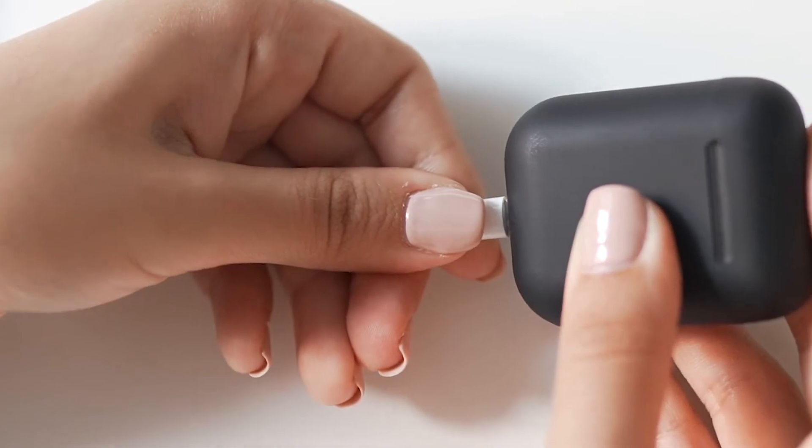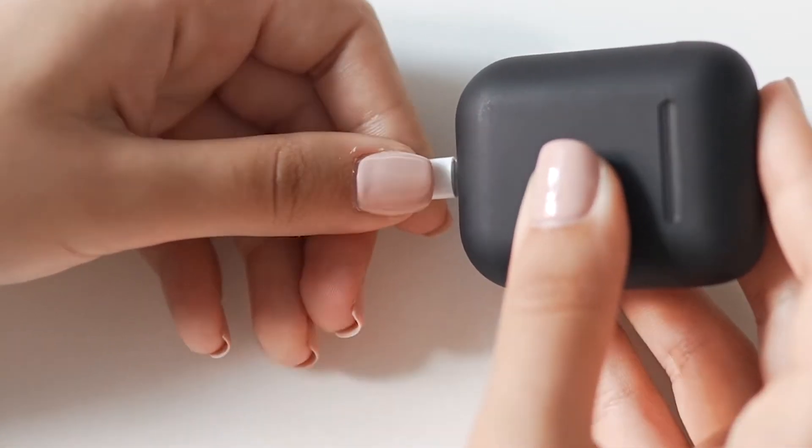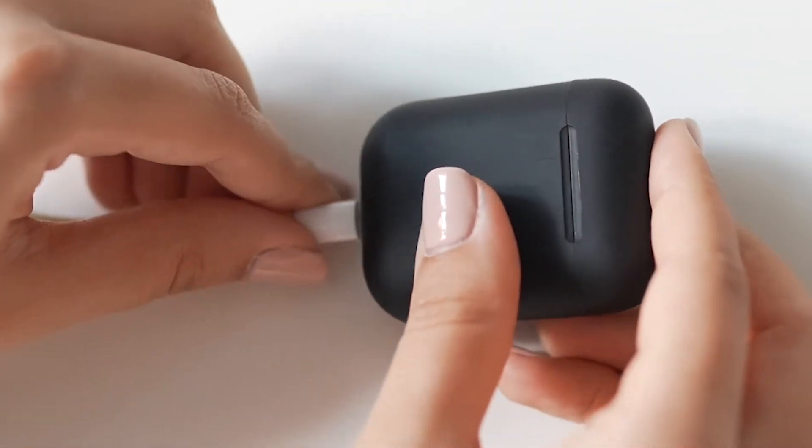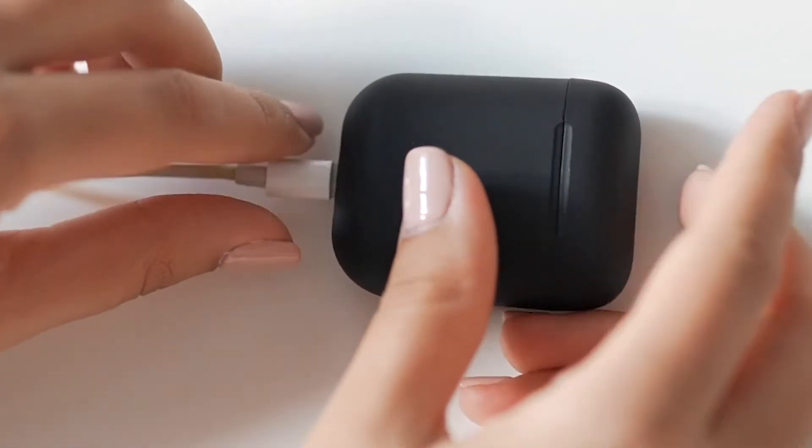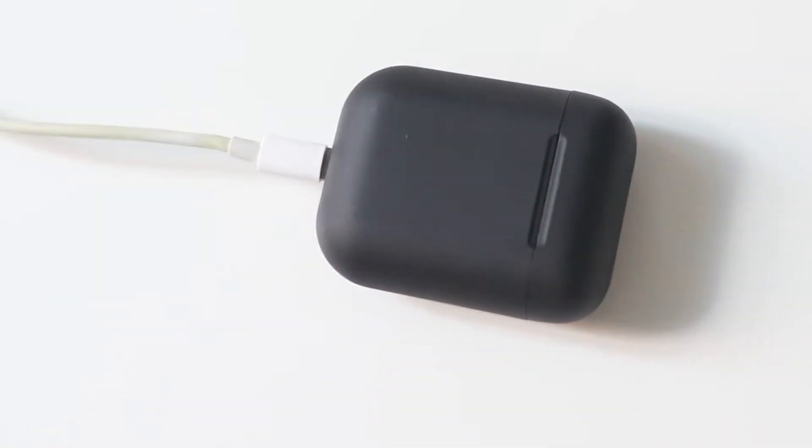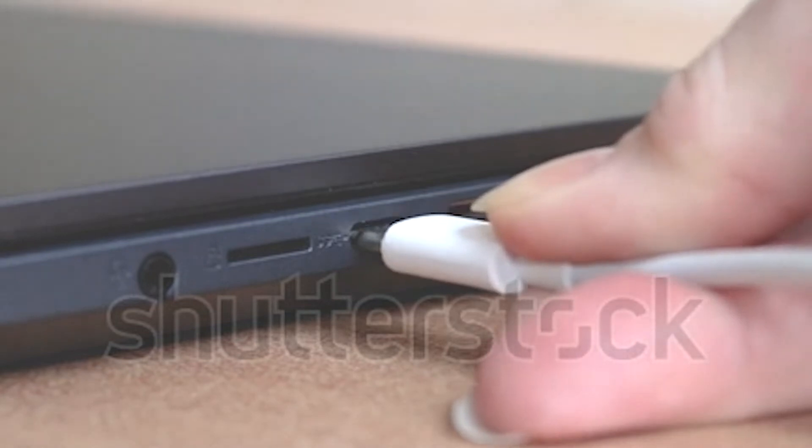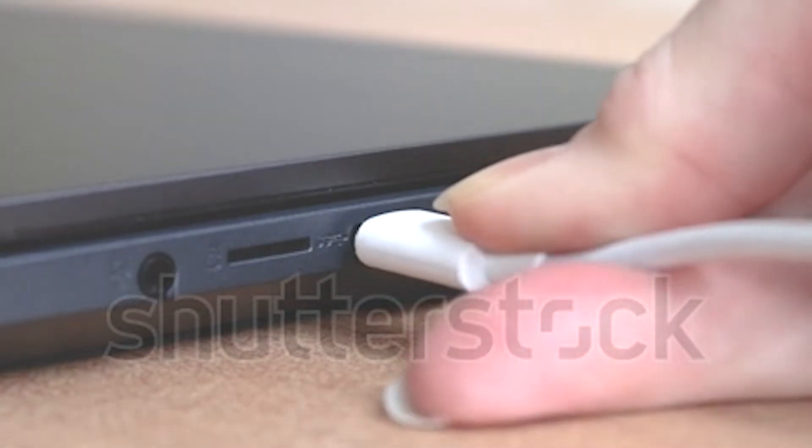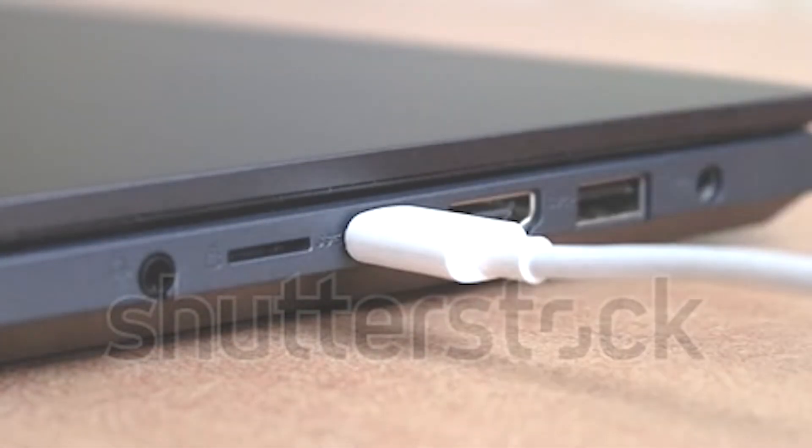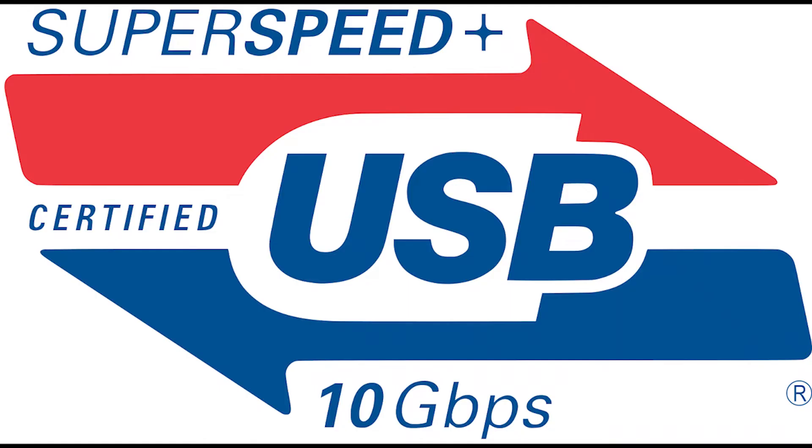They are reversible. You can insert them either way you want. They are easy to plug into devices. They support the fastest USB speeds available today, also known as SuperSpeed Plus.